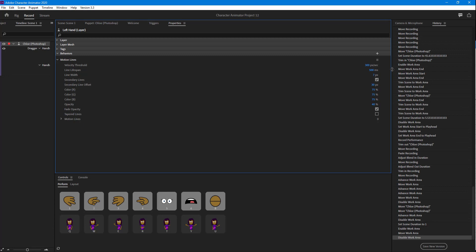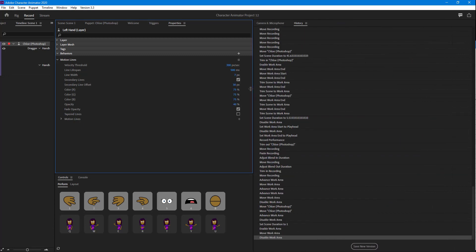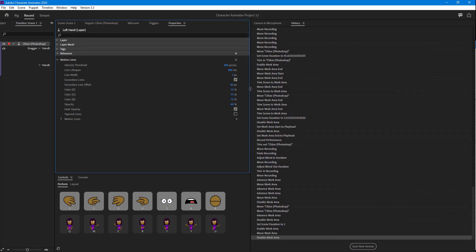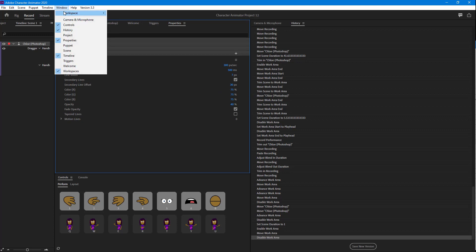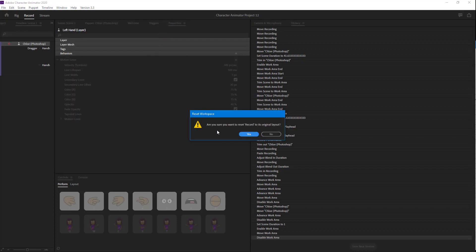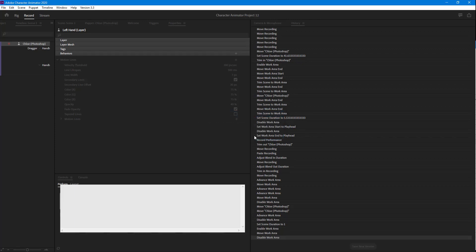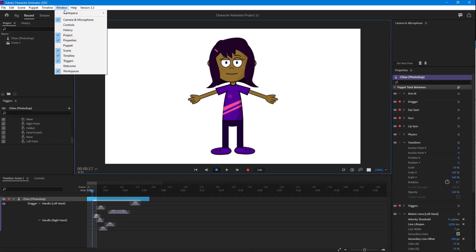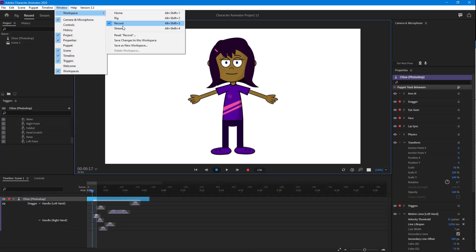Sometimes after rearranging, the layout can get confusing. To get back to the default layout, go to Windows, then Workspace, and choose Reset. It will ask if you want to reset to the original layout — click Yes and the layout is restored.